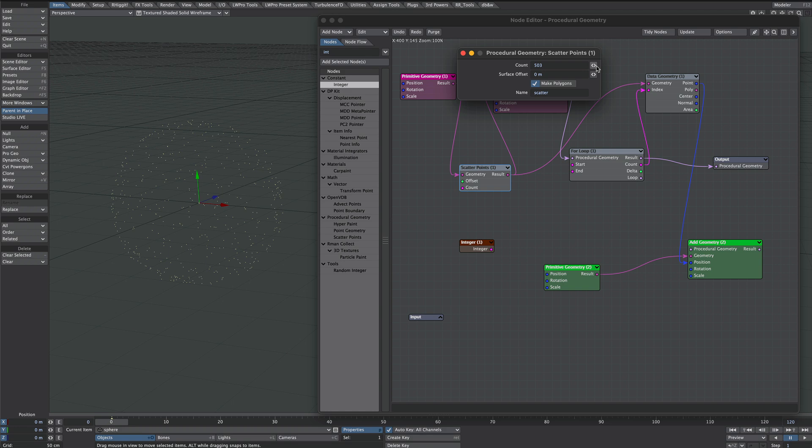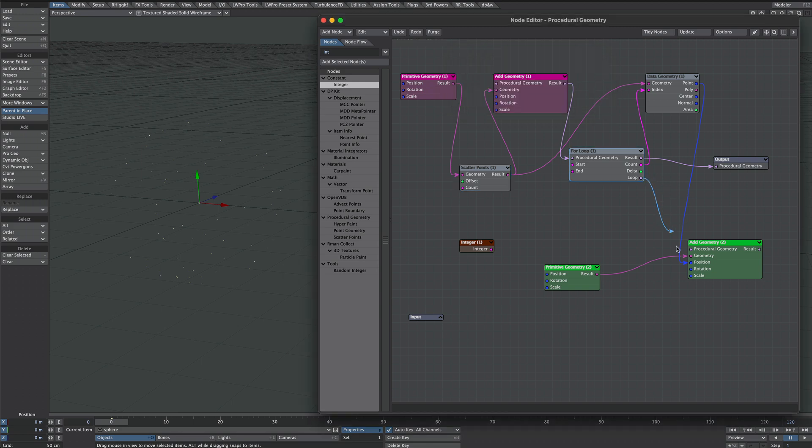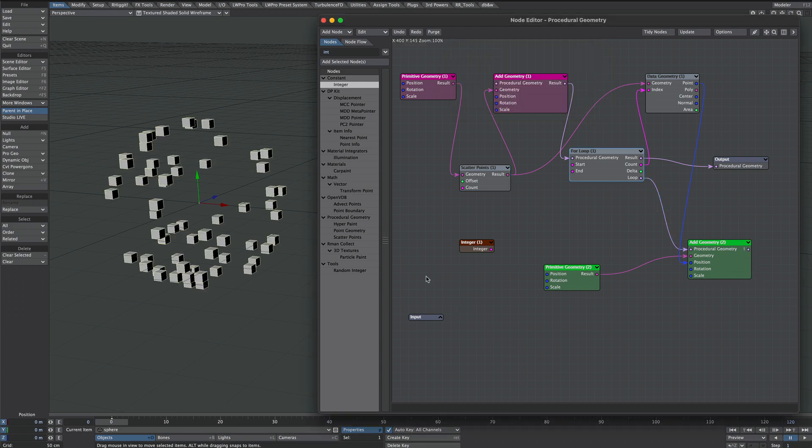A quick note and a feature request for this scatter points node. It would be nice to have a seed input so if we don't like the position of the points we can change them. Plug a cube back in and there they are.